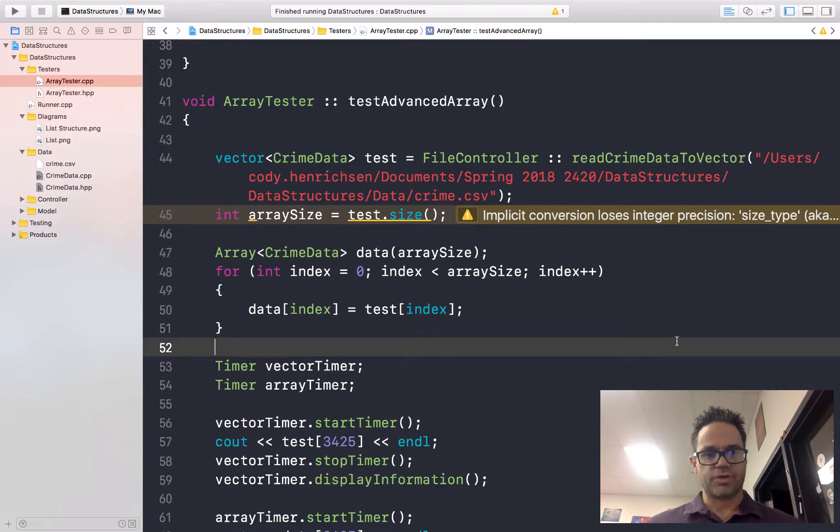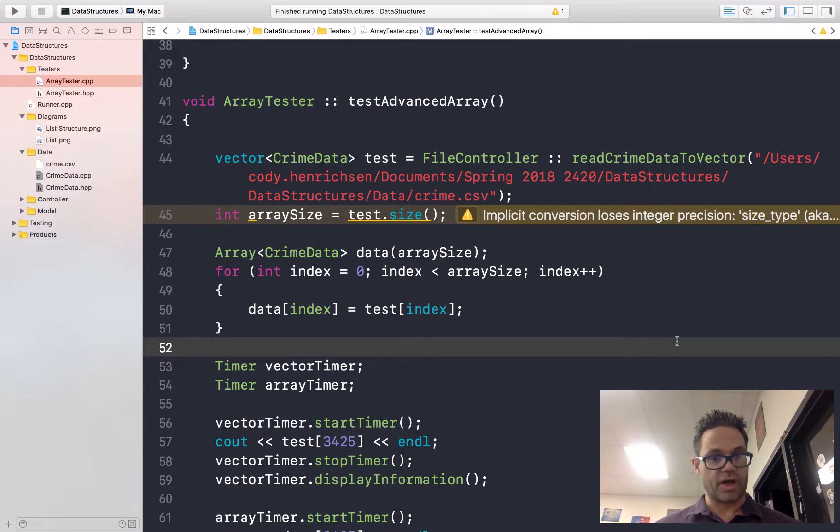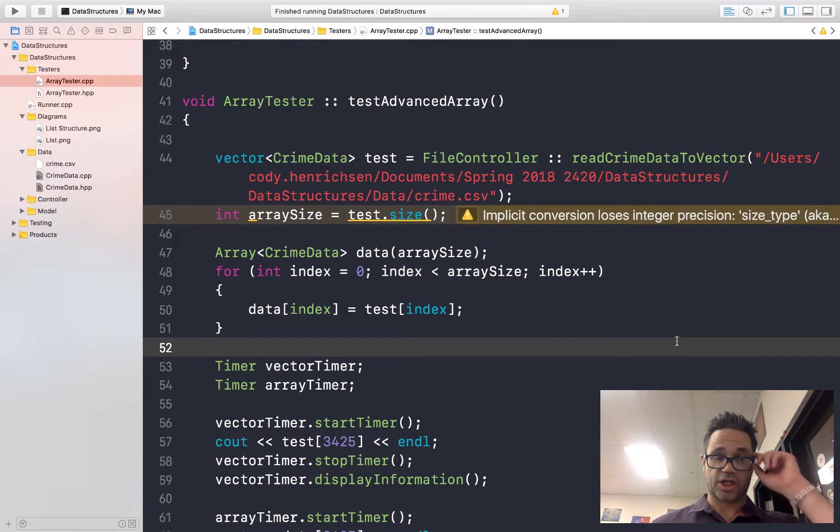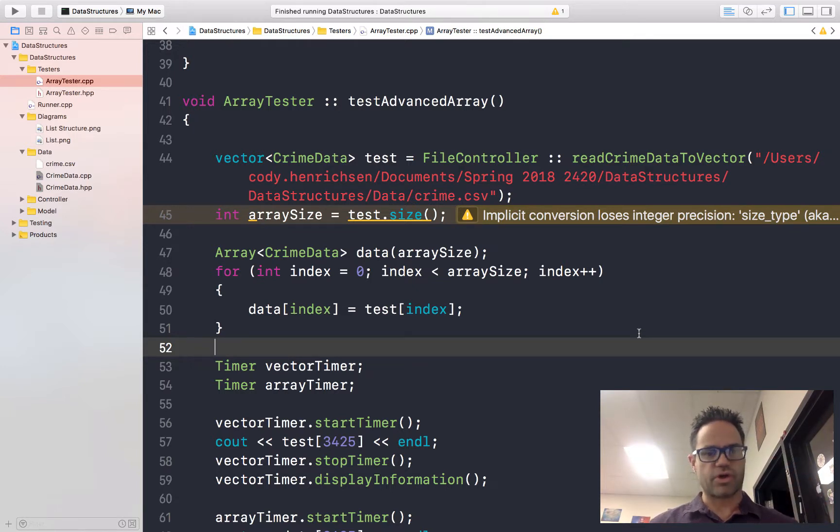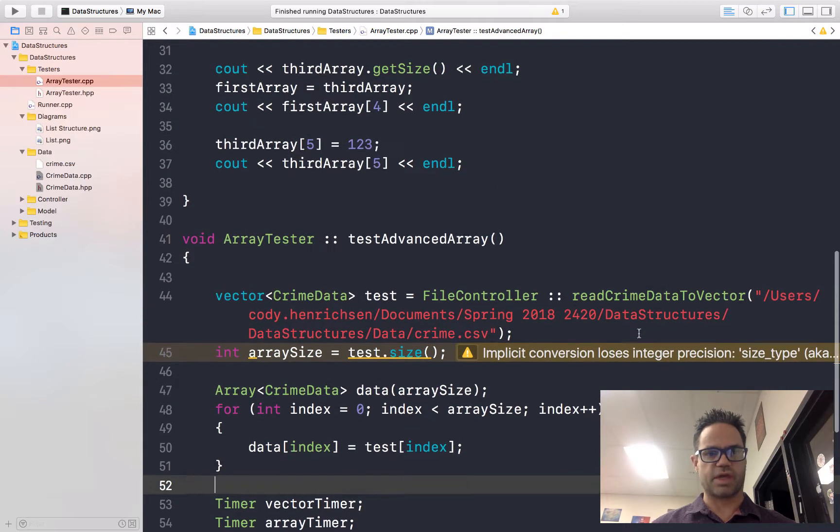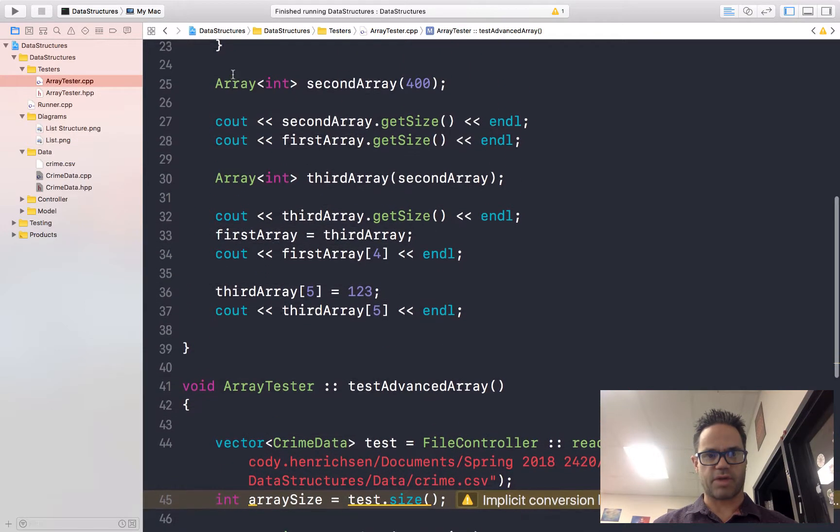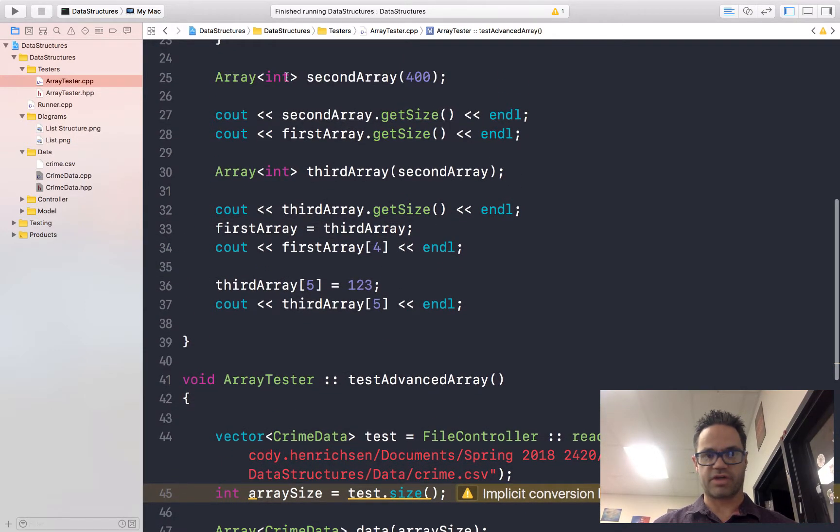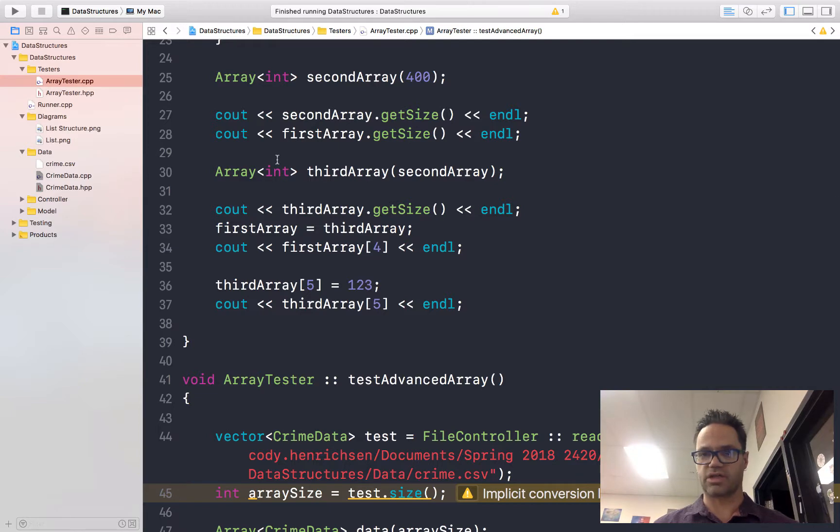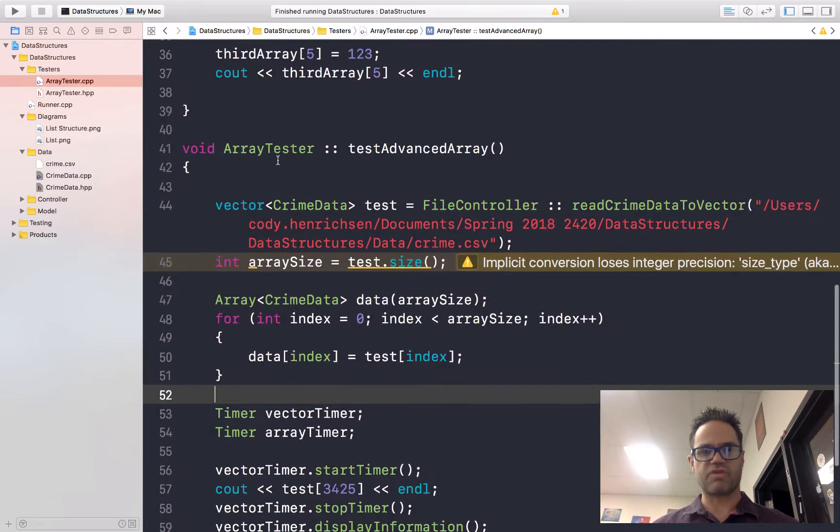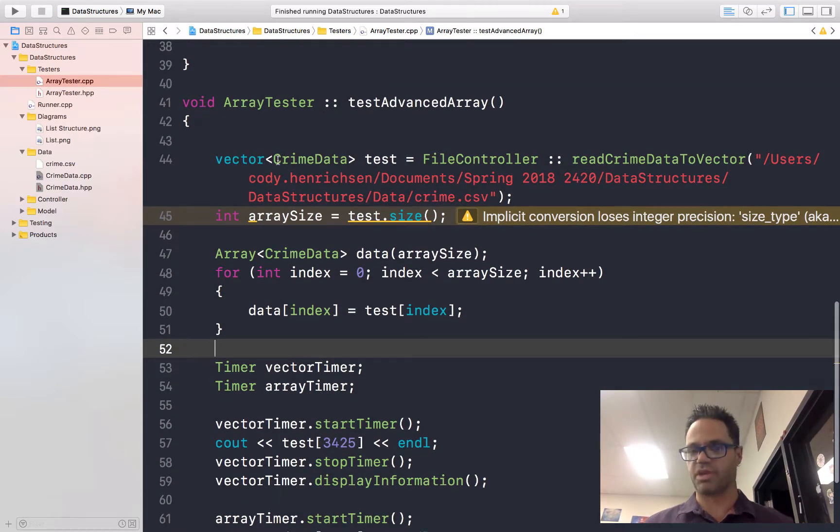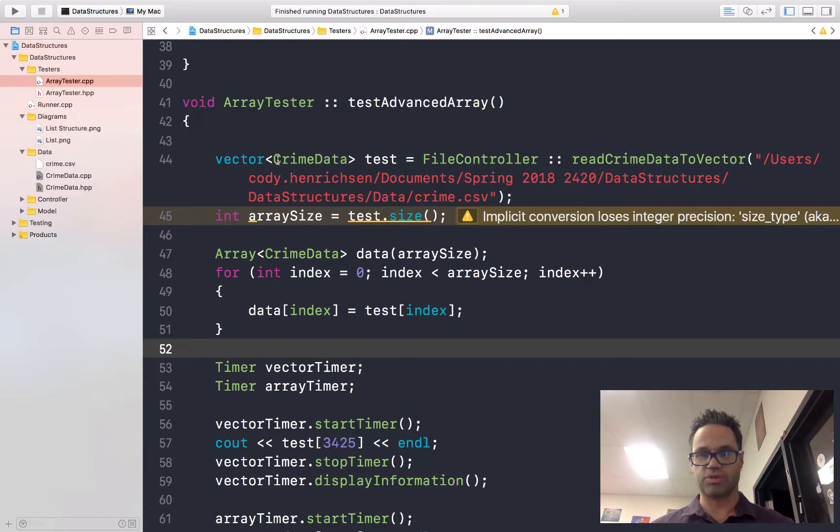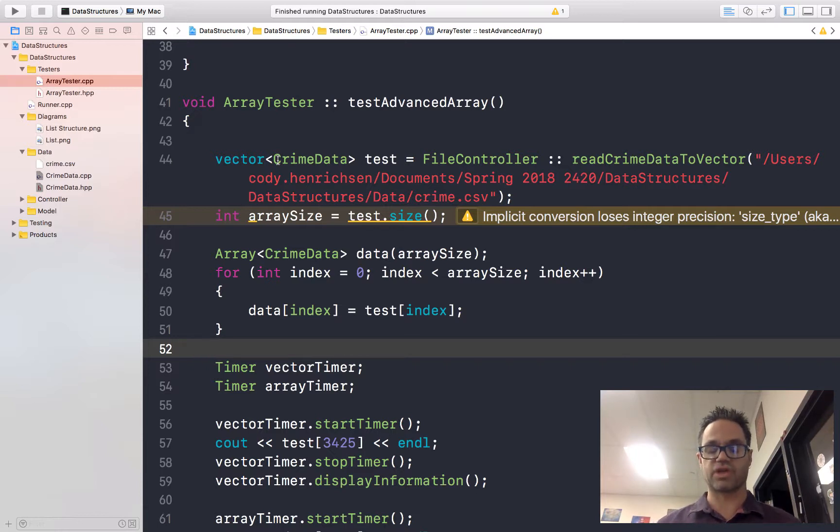Today we're looking at how we can actually use our array of type object-oriented array that we made so we can actually use data to make our own data structures. It's the first one we worked with and we've already used it earlier to make an array of int. You can see that right up here we made array of int called secondary and third array. We want to do some advanced features that we can actually use to read from the array objects.